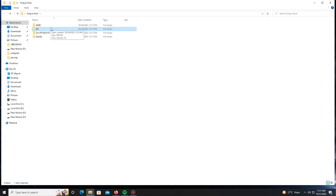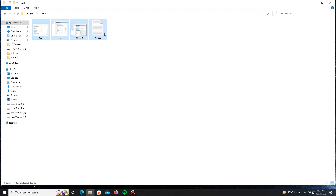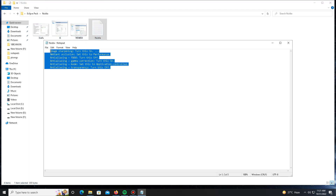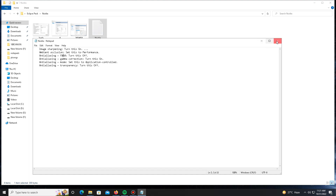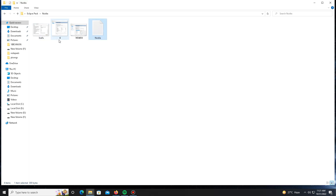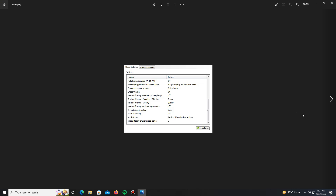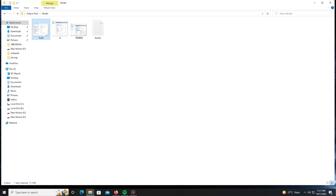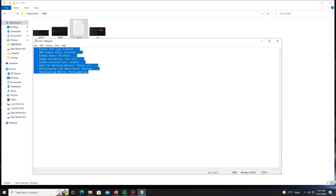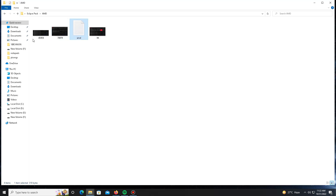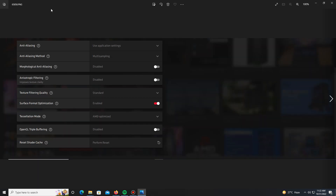If you are an Nvidia user, the next step is to open the Nvidia folder. Open the notepad file and apply the settings shown for your game — there are also screenshots available for Nvidia users to reference. For AMD users, the same step applies: open the notepad and apply the same settings. Screenshots are also available for AMD users.